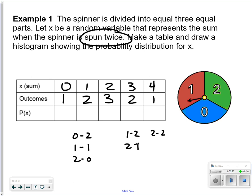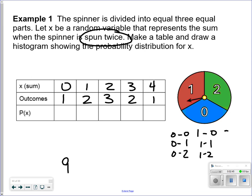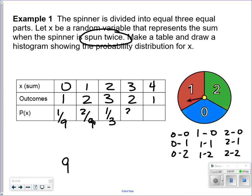So how many possible outcomes are there? There are nine possible outcomes total: (0,0), (0,1), (0,2), (1,0), (1,1), (1,2), (2,0), (2,1), and (2,2). The chances of a sum of 0 is 1/9, a sum of 1 is 2/9, a sum of 2 is 3/9, a sum of 3 is 2/9, and a sum of 4 is 1/9.